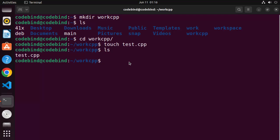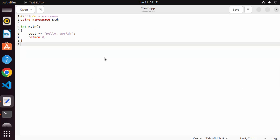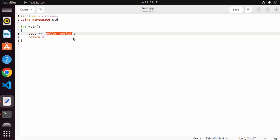To edit this file you can use any editor of your choice. If you haven't installed any editor, Ubuntu has a default editor called gedit. Write gedit and the name of your file — test.cpp — and press Enter. It will open the file in gedit where you can write a very simple C++ program.